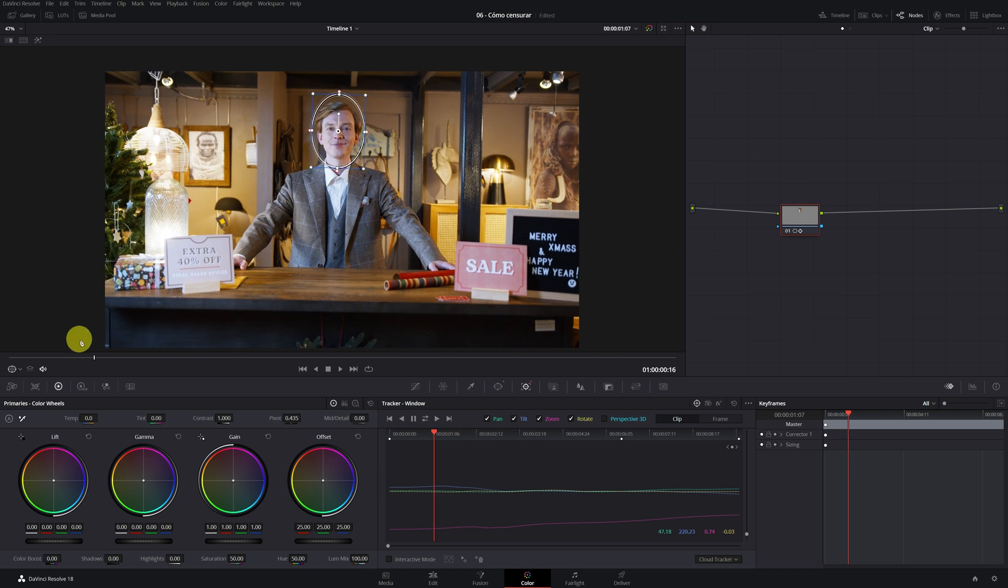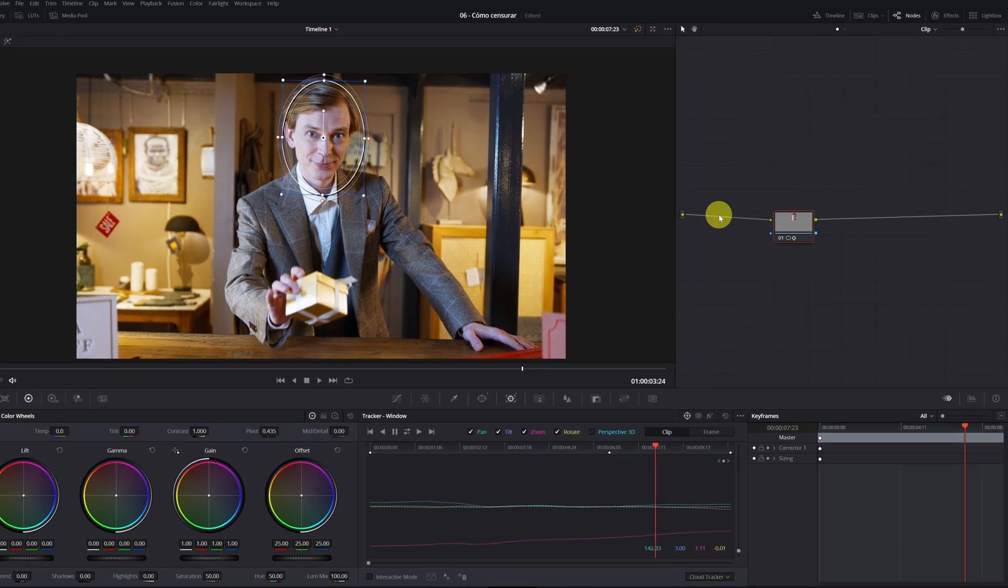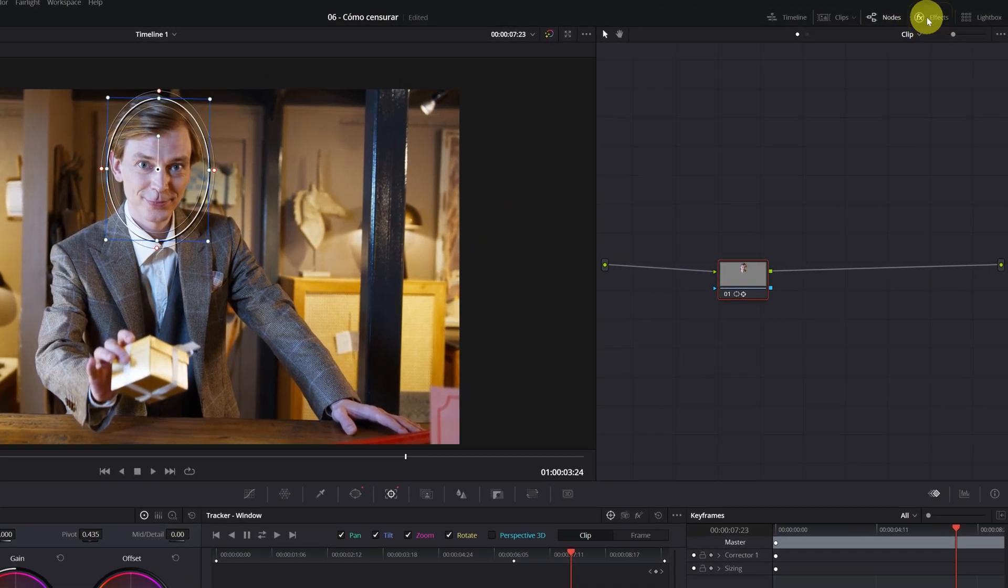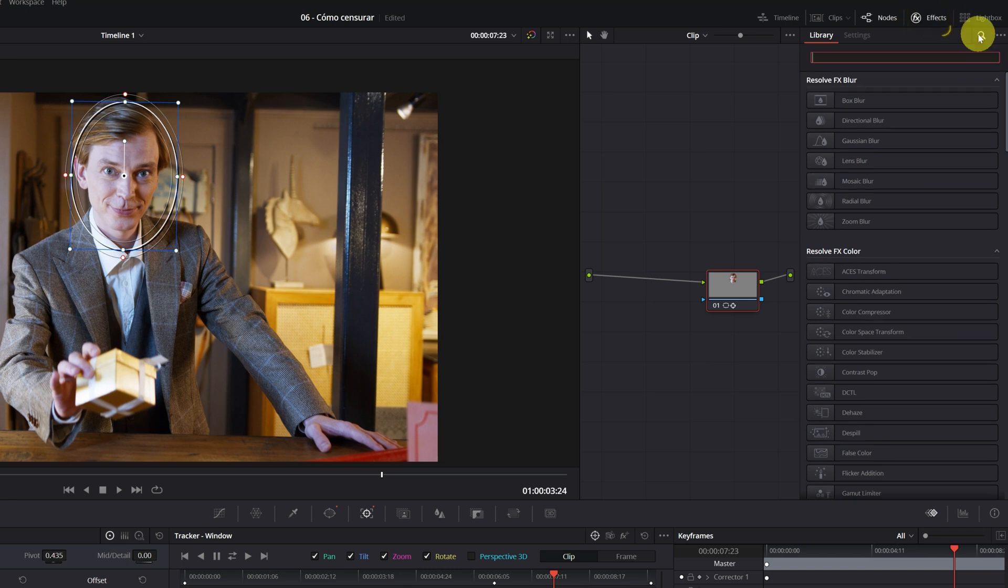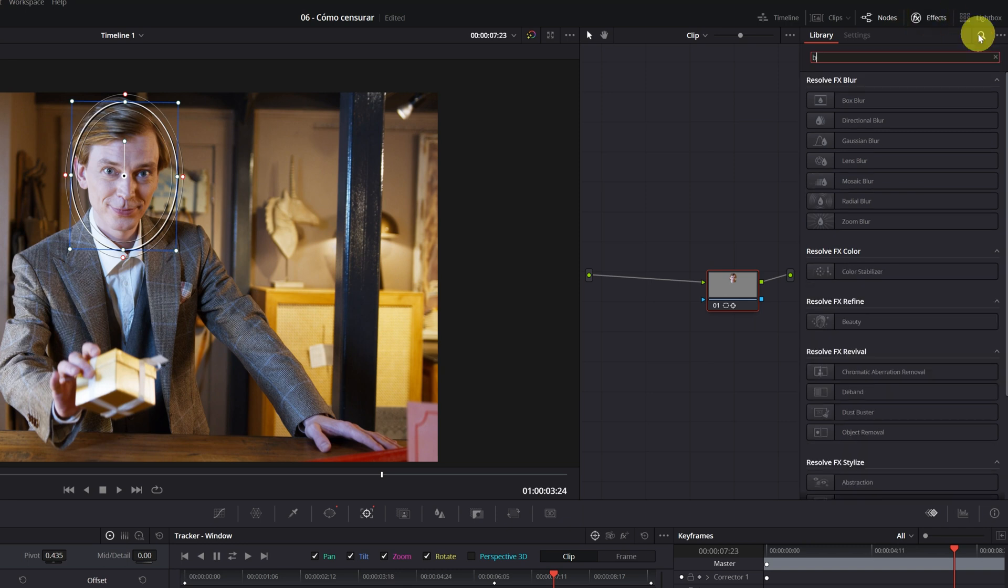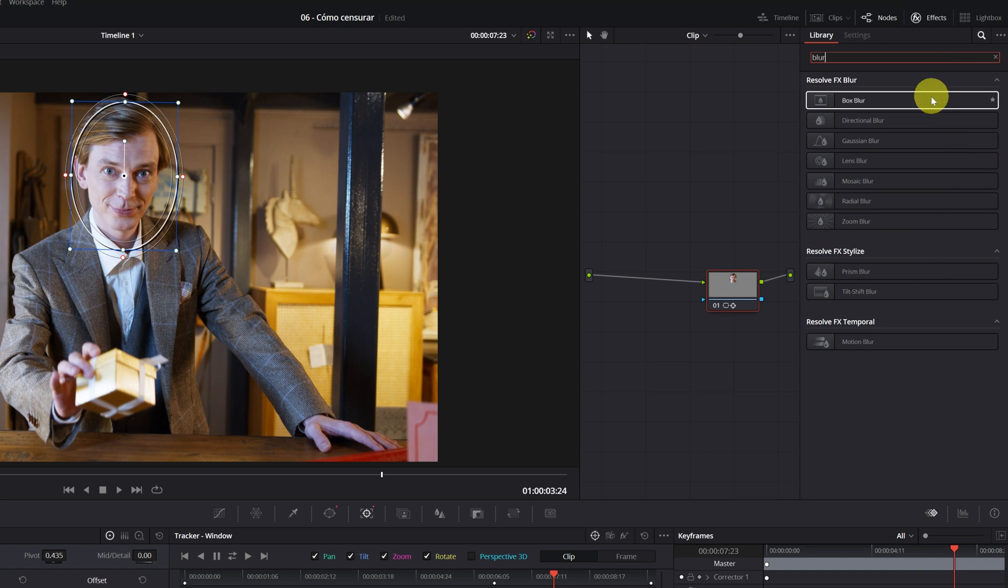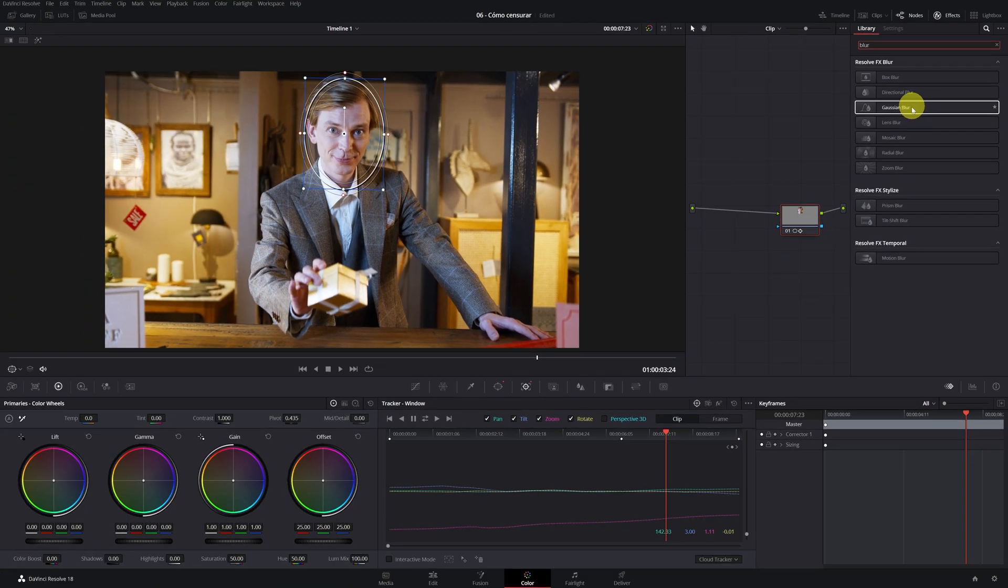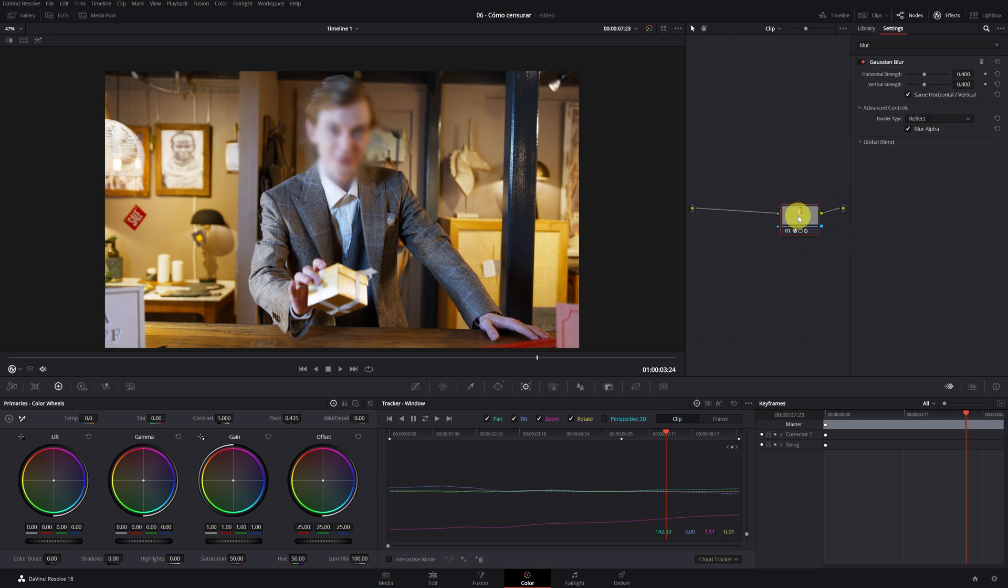Now it's time to apply the blur to the mask that we've made, so the face will be unrecognizable. We go to Effects and look for the Blur effect. Here we have several types of blur. I recommend using two. First, we will use the Gaussian Blur. We click and drag it to the node. As you can see, it has applied the Gaussian Blur only to the person's face.